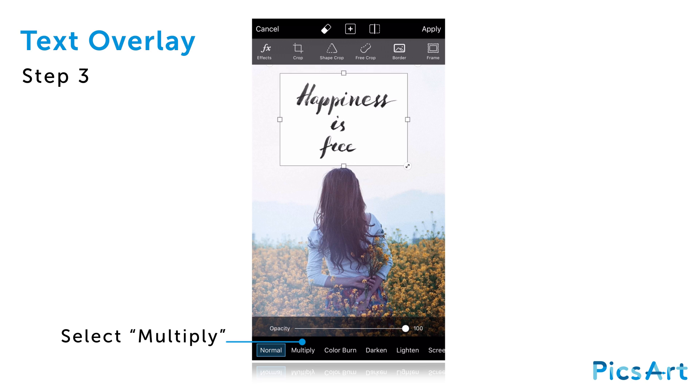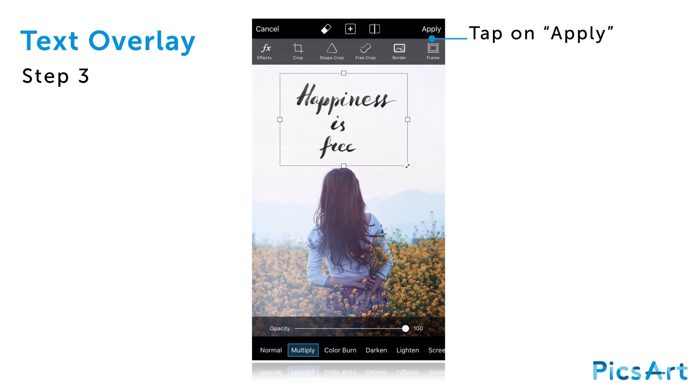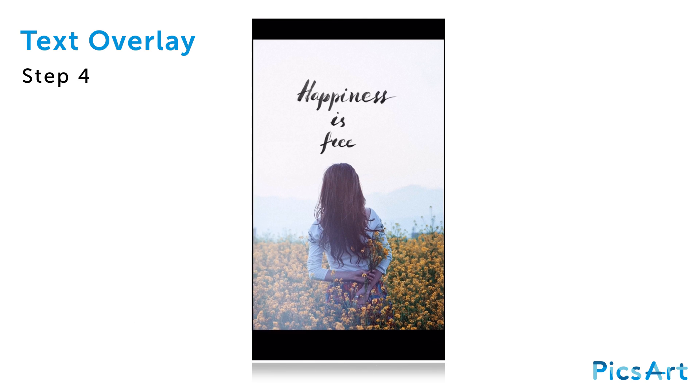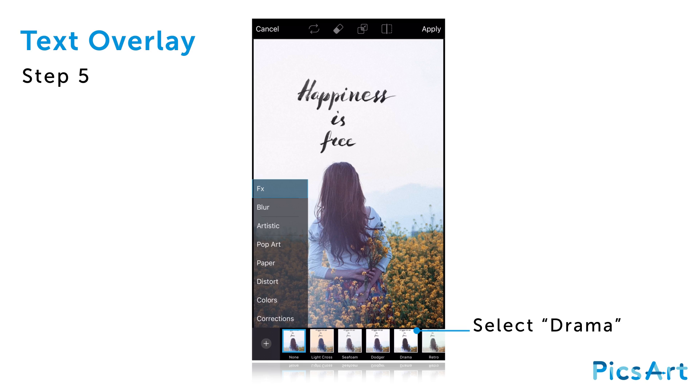Select the multiply blending mode. Tap apply. Tap on the FX icon. Select drama effect.